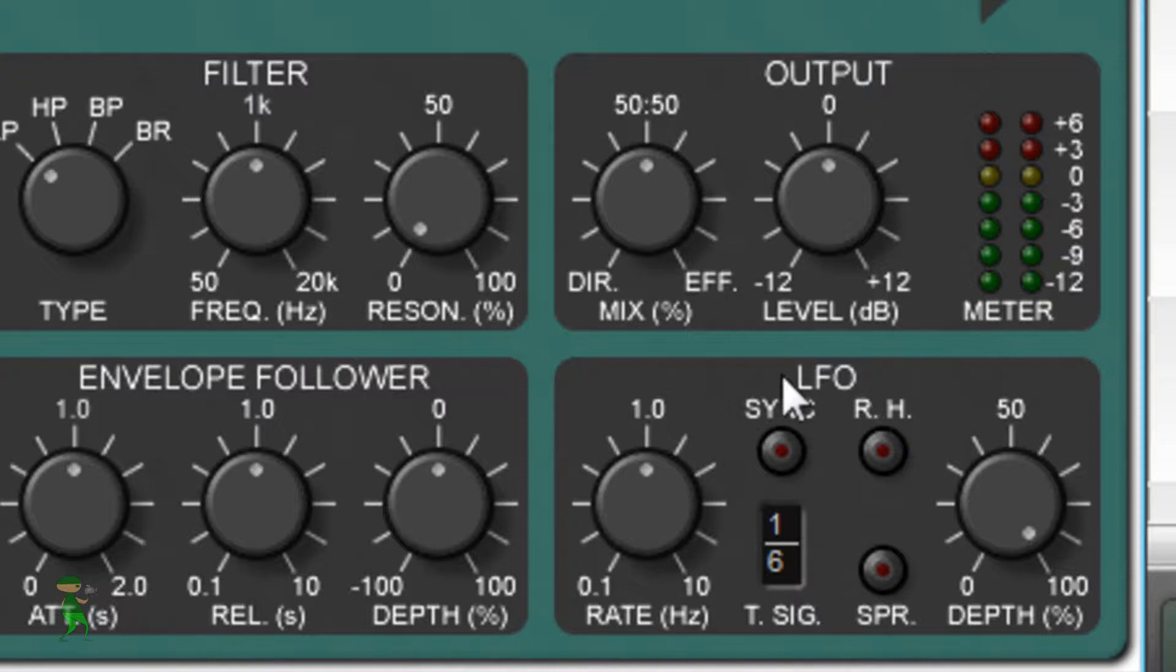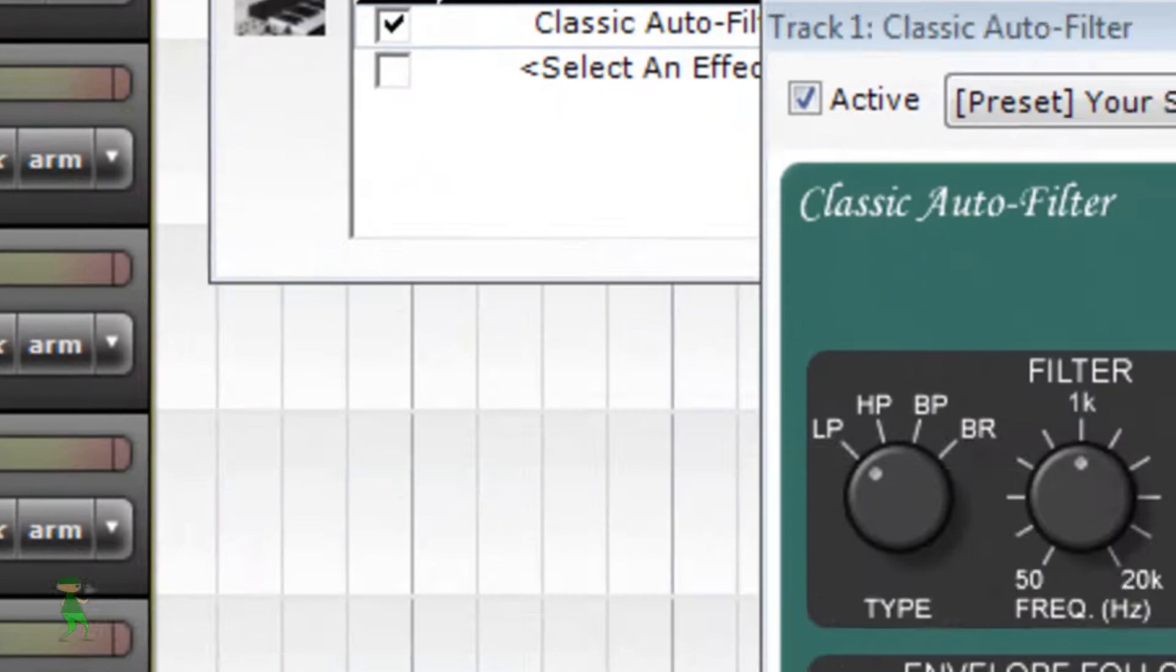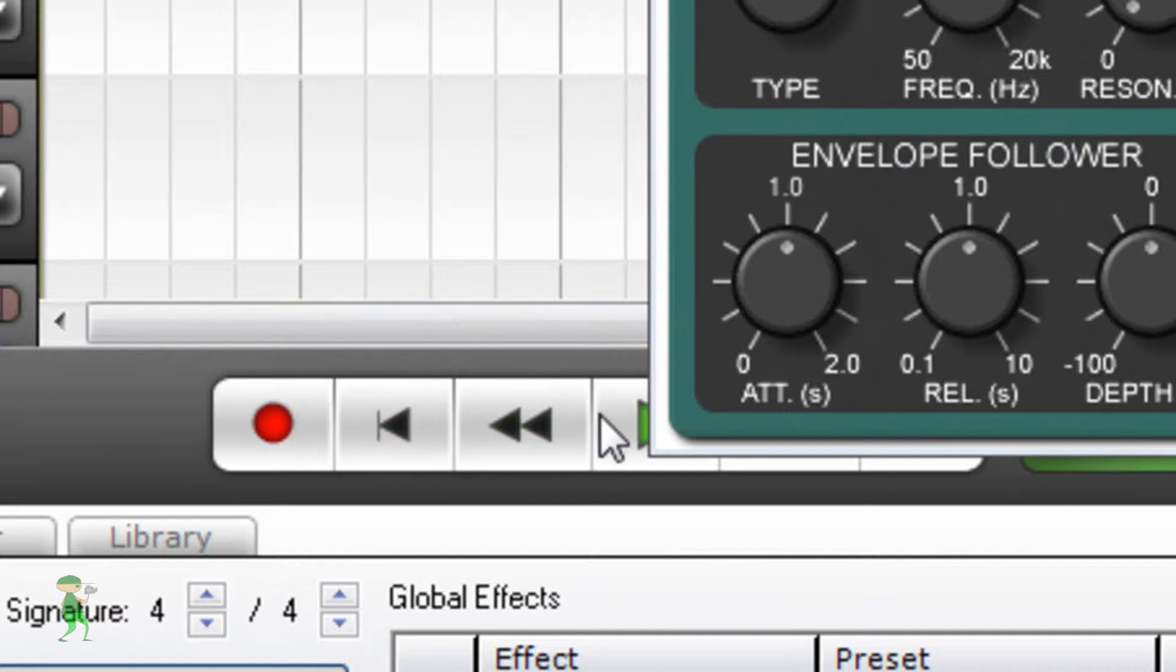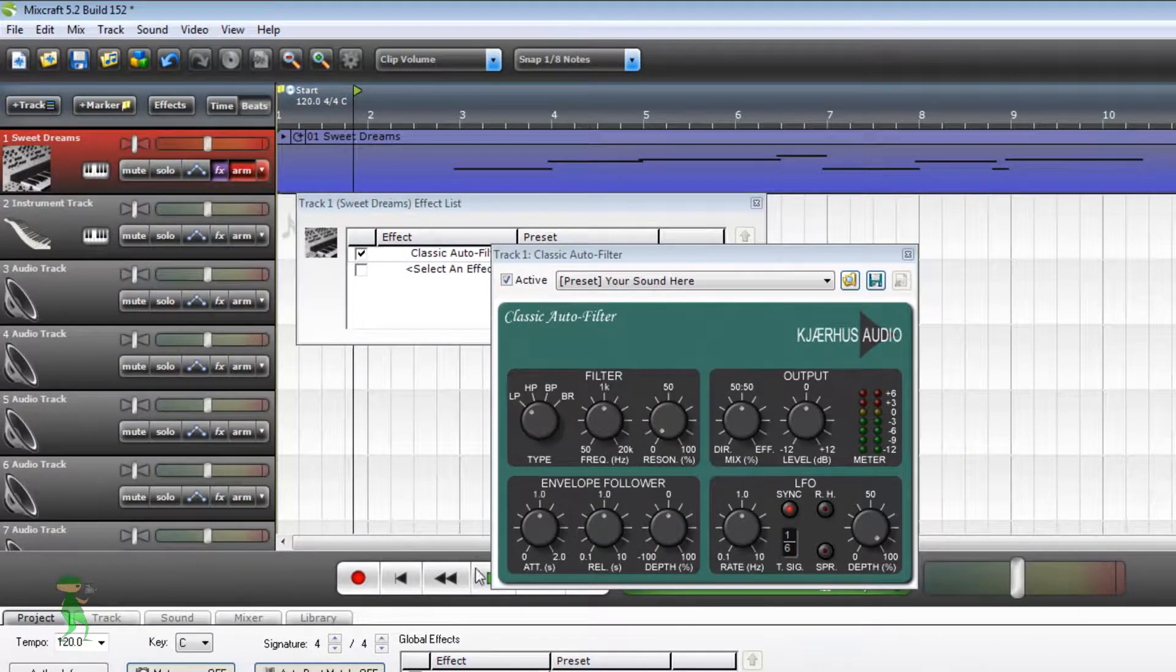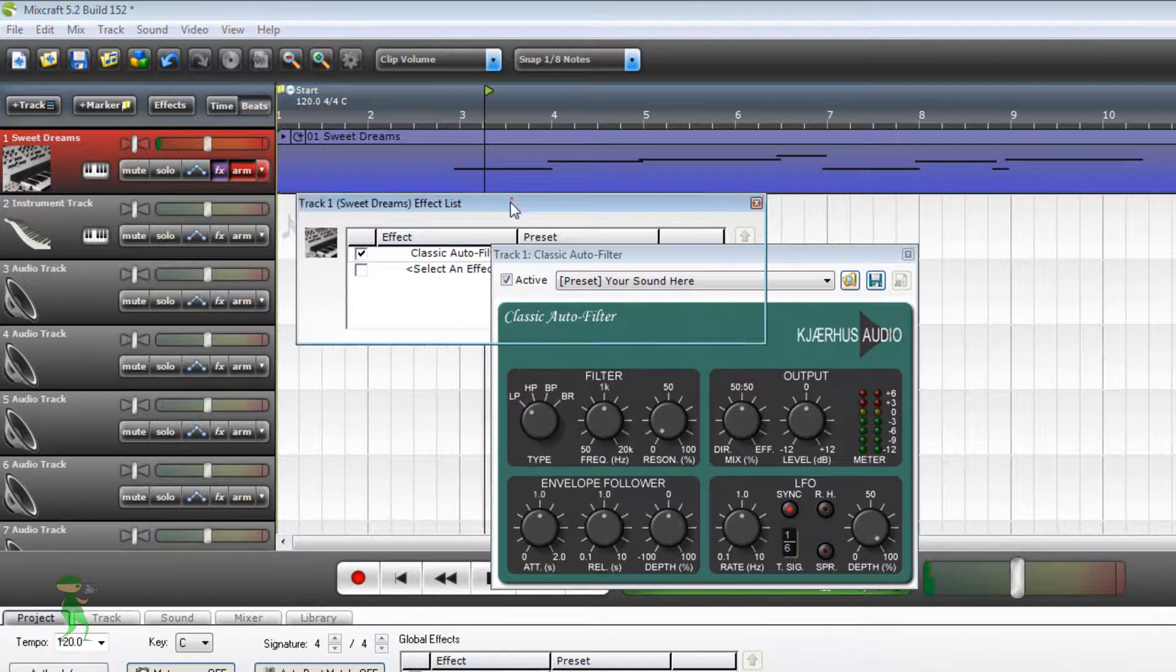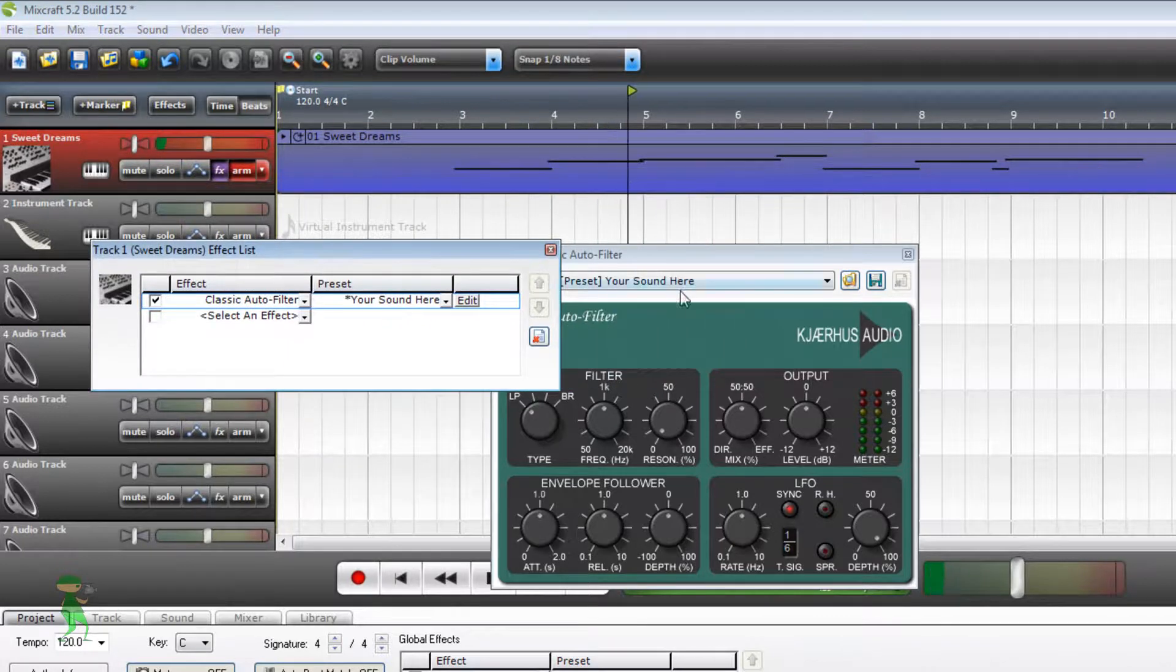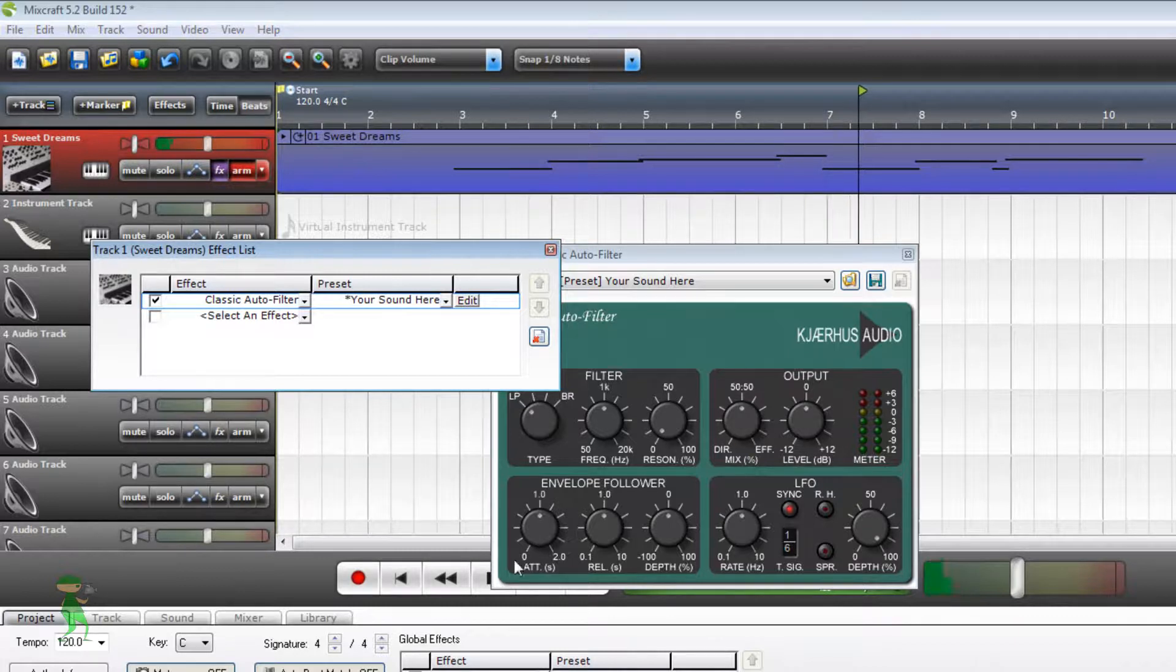And we want to make sure you select sync. And here, first of all, let's preview this and see how it sounds now. You see the difference?